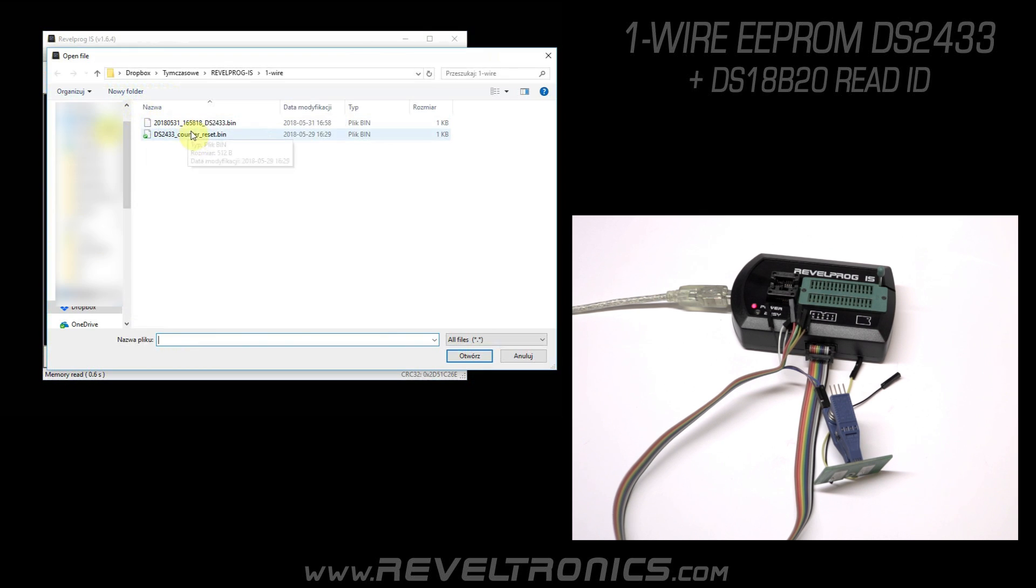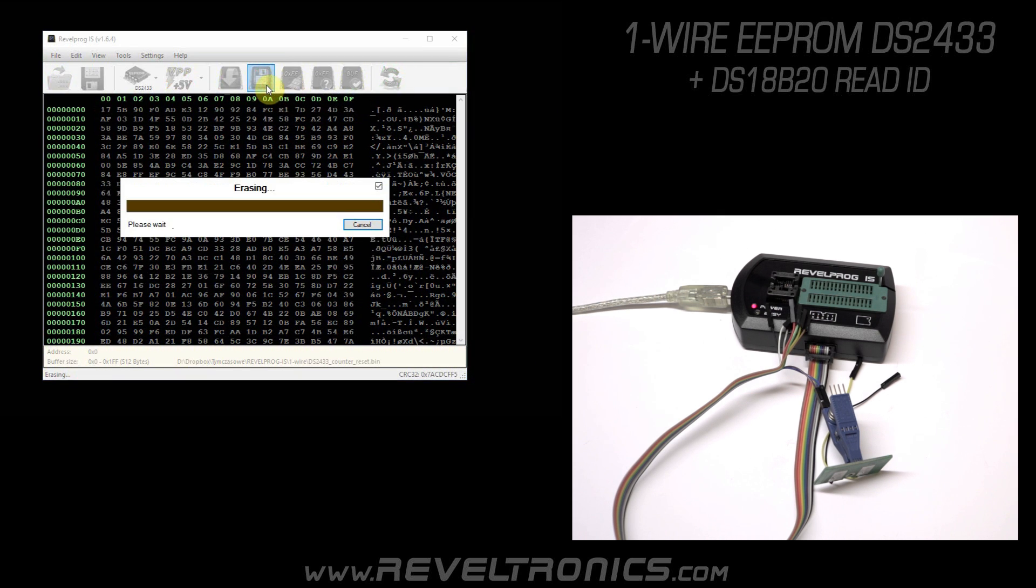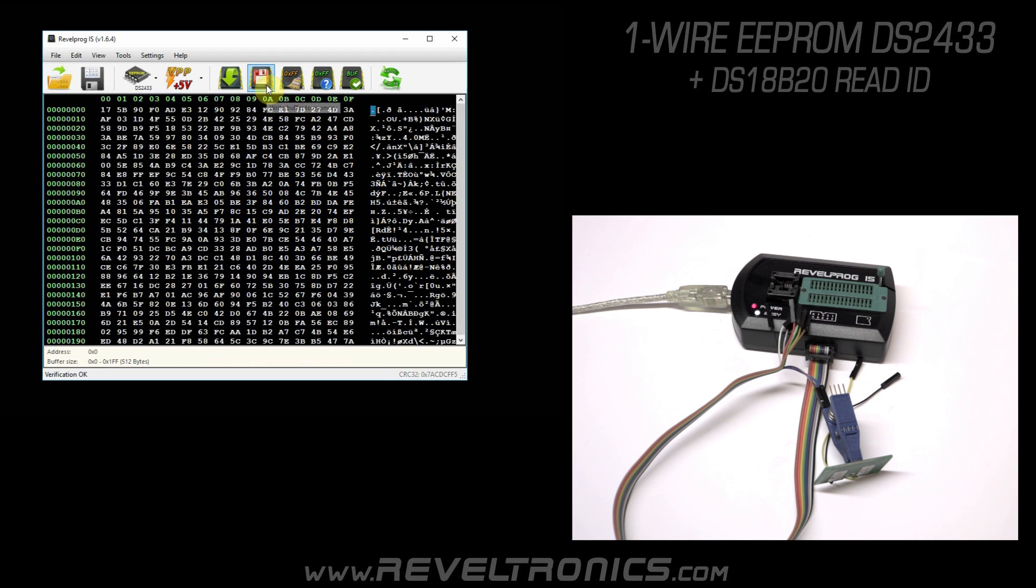Open different file. And write it to memory. Erasing, programming, verification passed. If verification passed, it means that memory has been programmed with success.